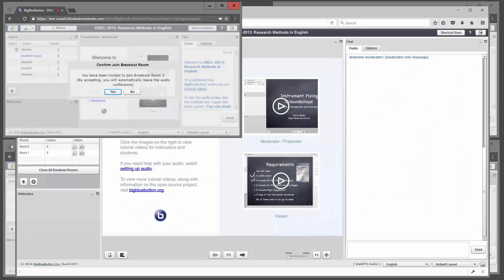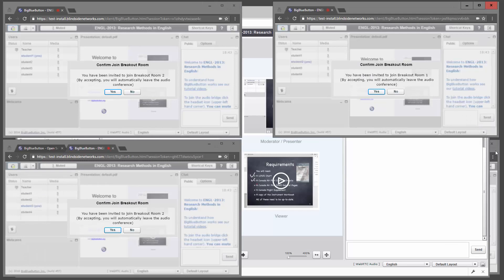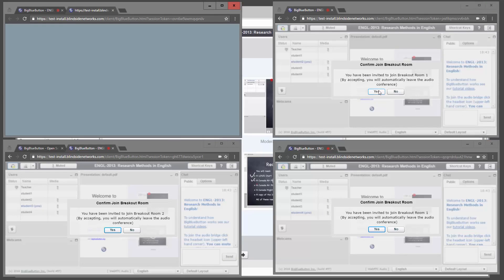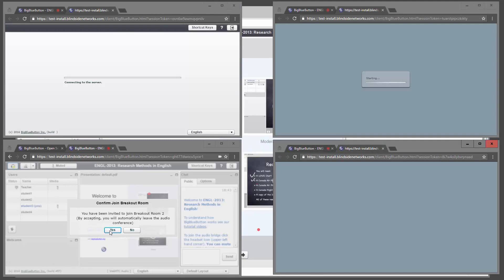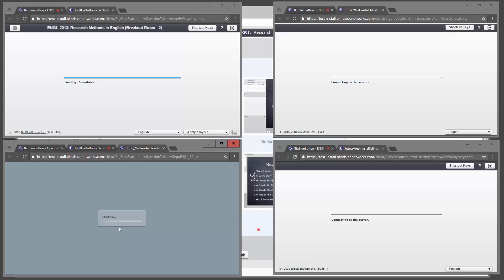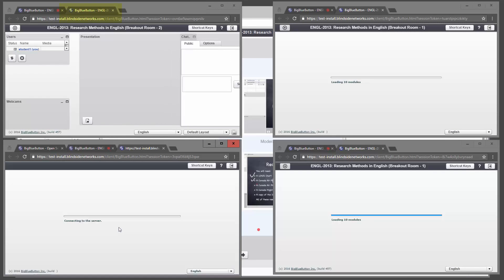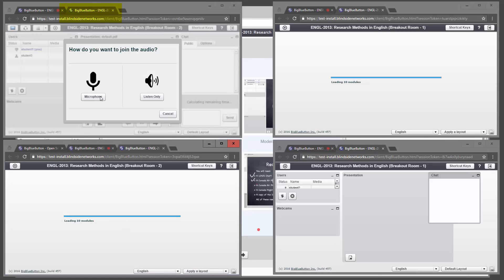And what will happen is, each one of the students will get a dialog box saying, you have been invited to join breakout room two or one. Click yes. And when they do, they'll still be in the main room, but a new room will open up in a new tab, the breakout room.